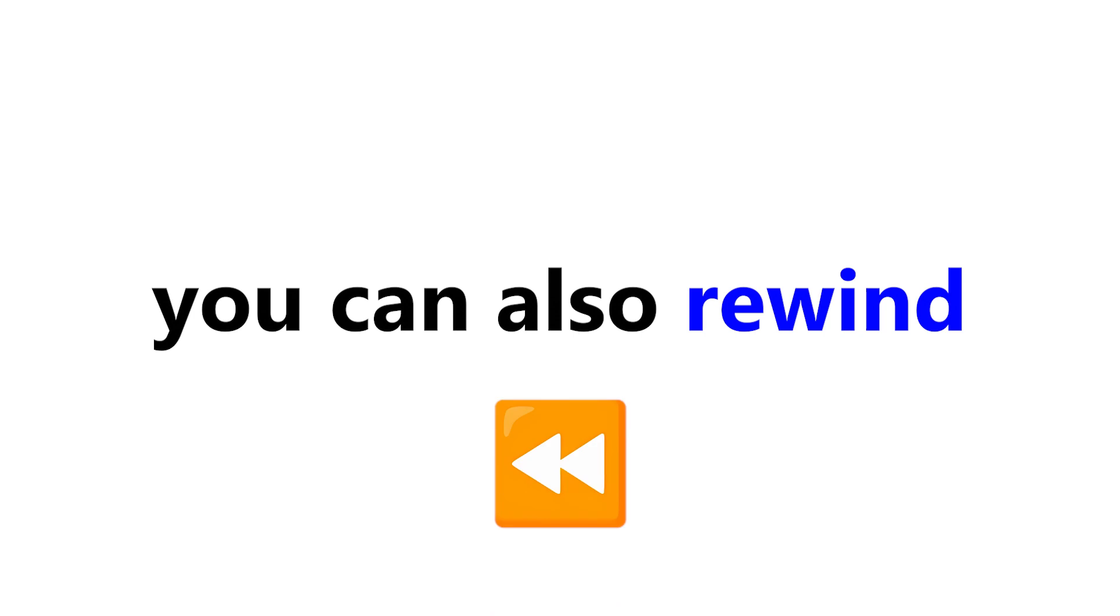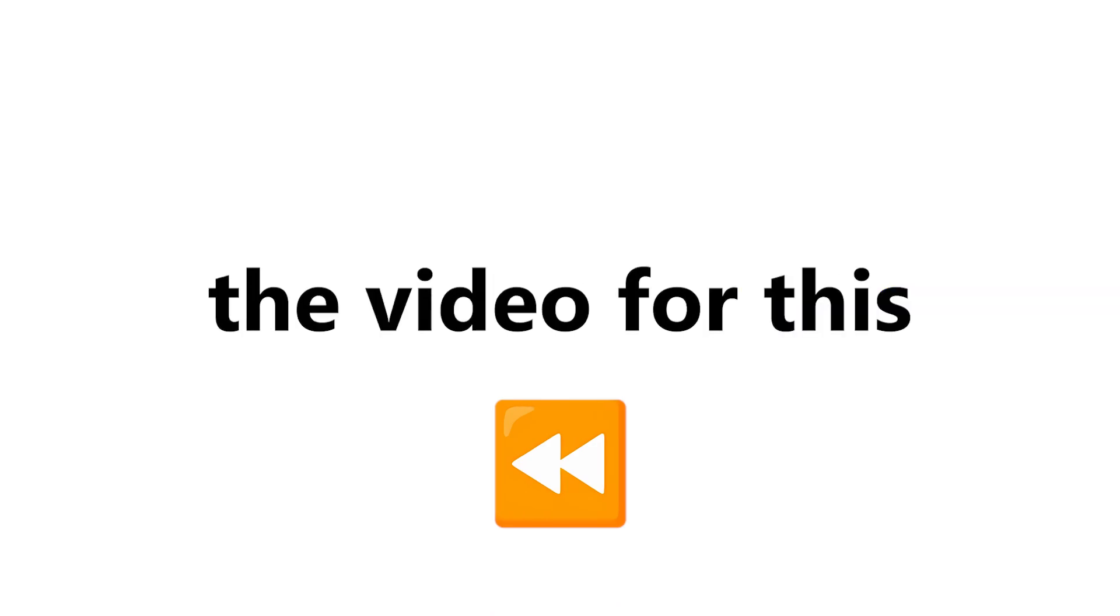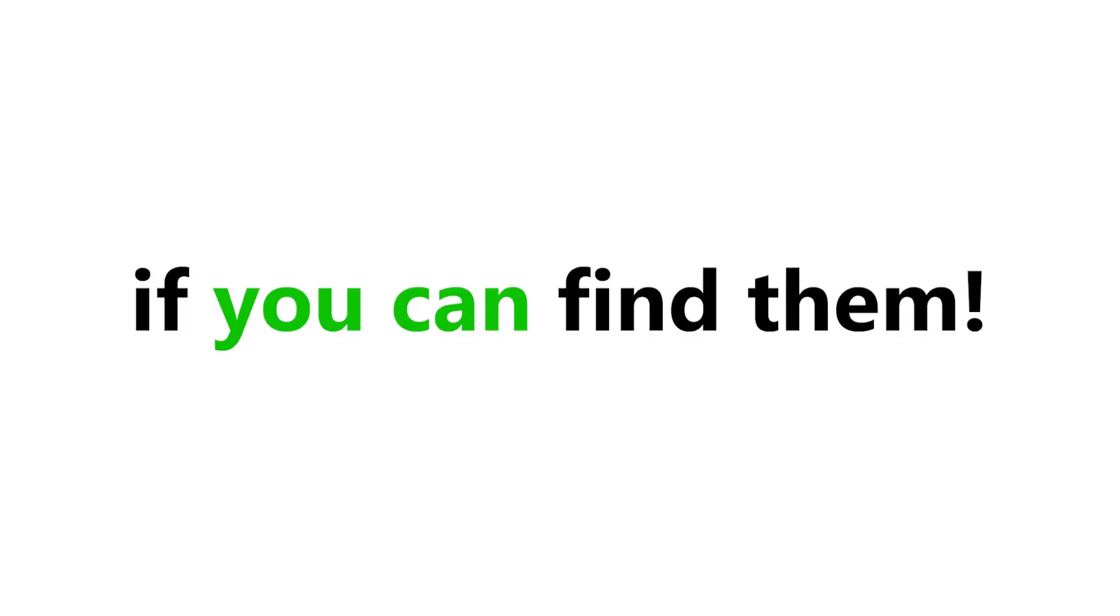You can also rewind the video for this. Tell me in the comments if you can find them. Good luck.